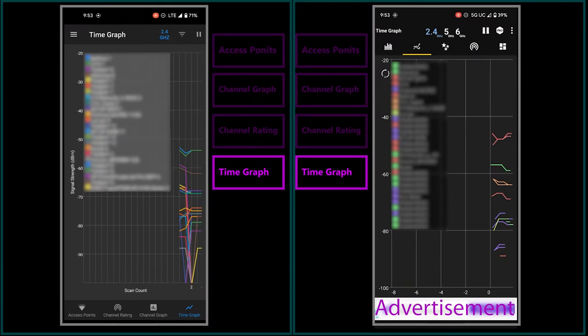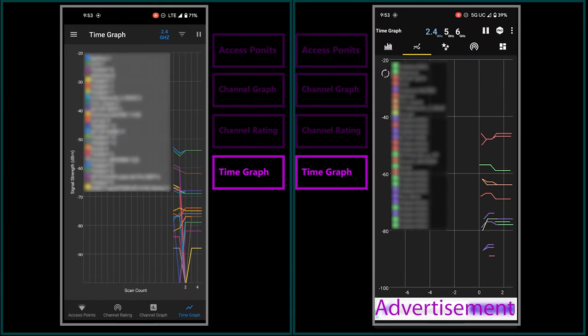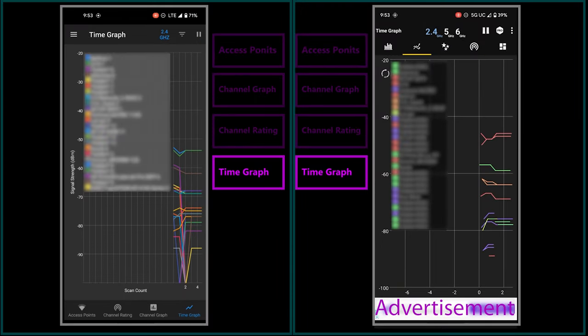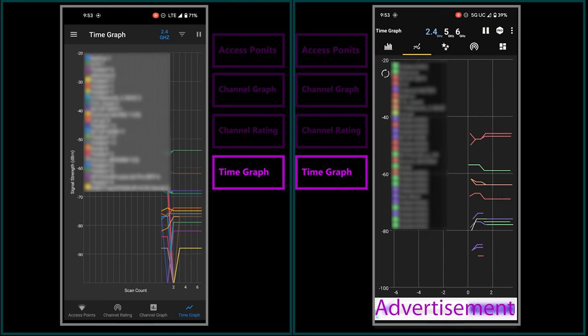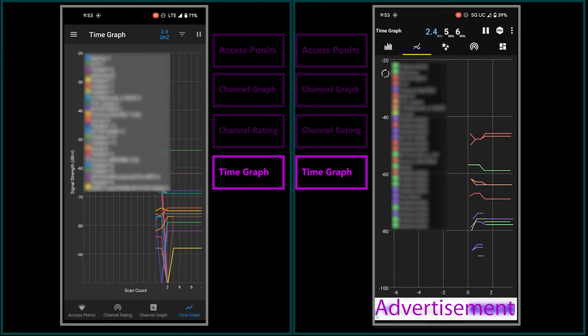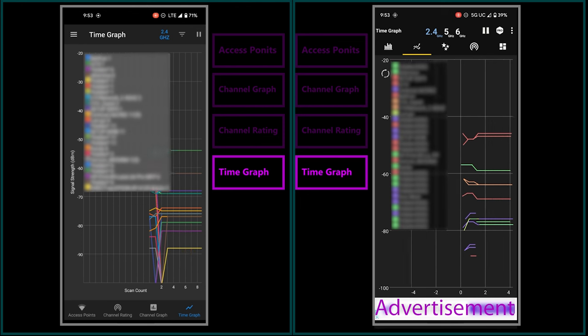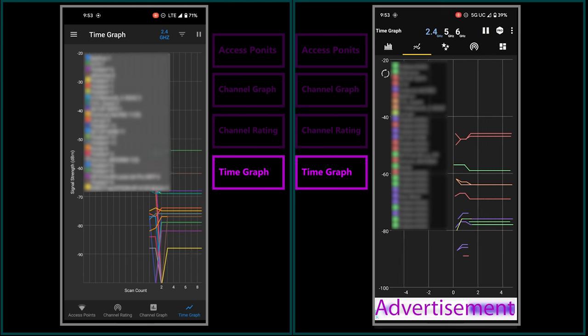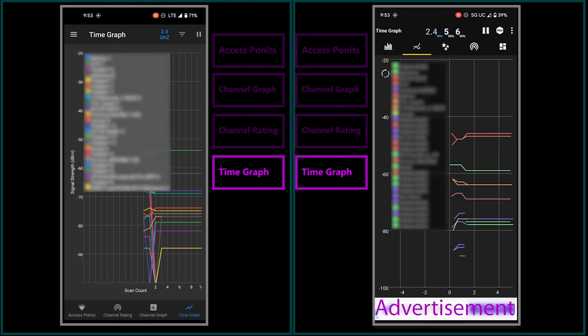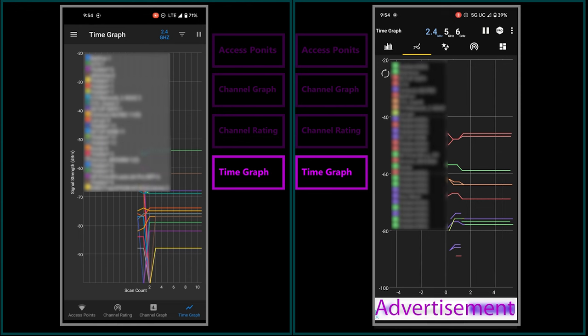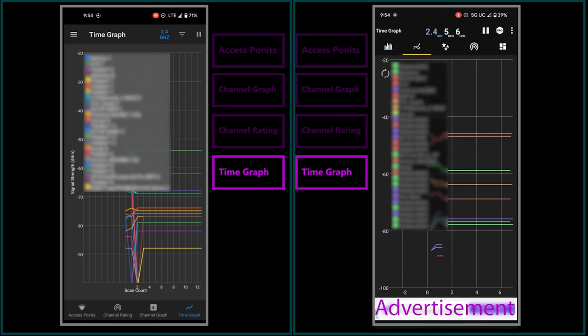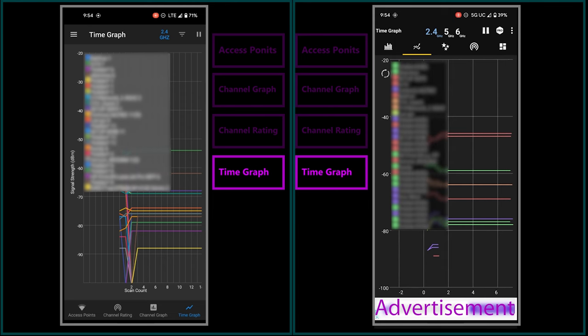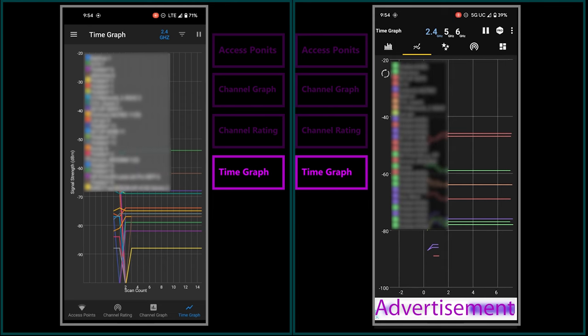Last but not least, we have the time graph, which shows the change of signal strength of all networks over time. This feature is definitely helpful in troubleshooting Wi-Fi issues, as it allows me to observe any fluctuation or patterns in signal strength that may be causing connectivity problems.